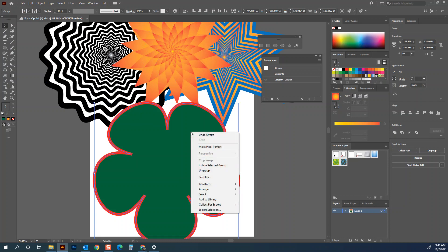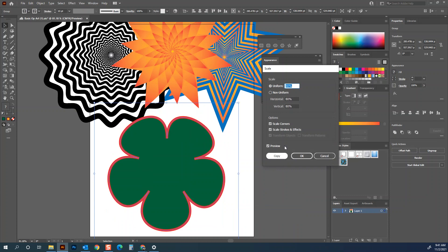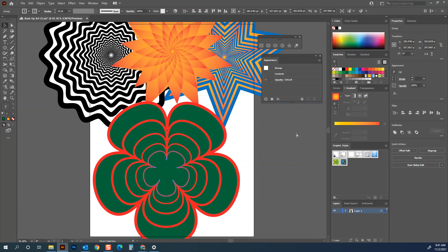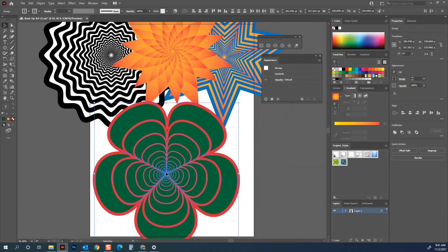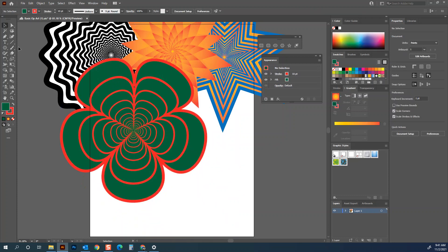I'm going to do two different transformations with this. First, Transform > Scale for a basic one at 75%, hit Copy, then Ctrl+D. That's pretty fun. Go ahead and select all the pieces, right-click, and Group.